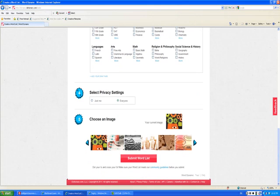You can choose a different image if you want. If not, just go ahead and submit your word list.